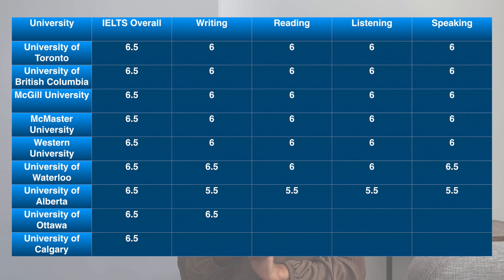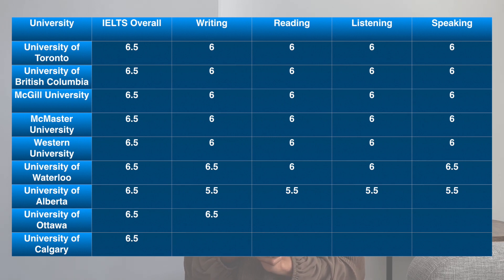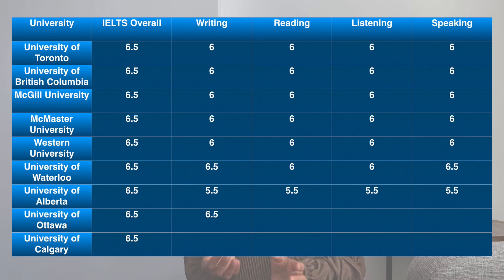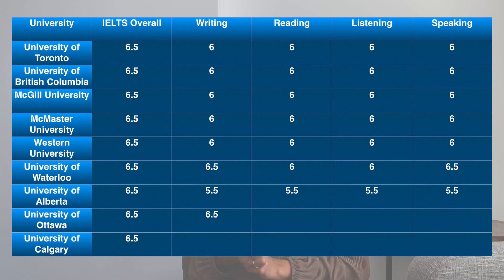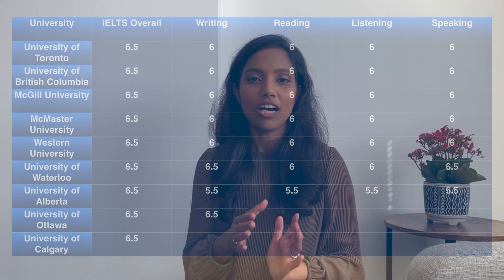Additional universities include the University of Ottawa, the University of Calgary, and the University of Alberta. The University of Waterloo requires 6.5, and some scores are listed as 5.5 for certain institutions.